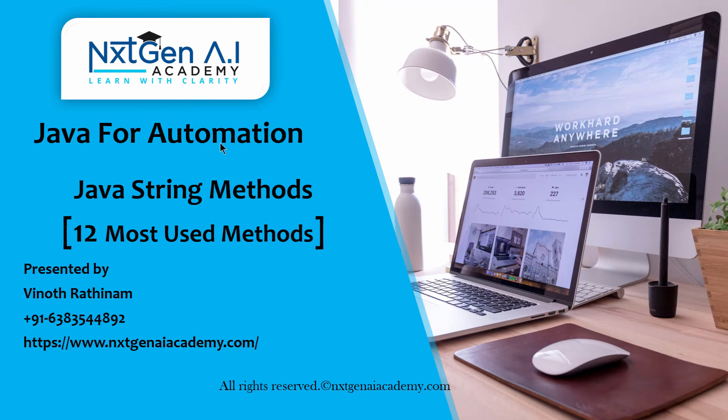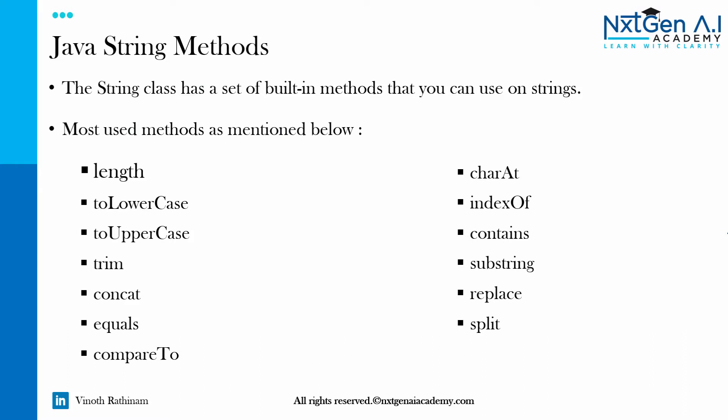Hello everyone, welcome to NextGen AI Academy. Till now we have completed length, toLowerCase, toUpperCase, trim and concat methods.